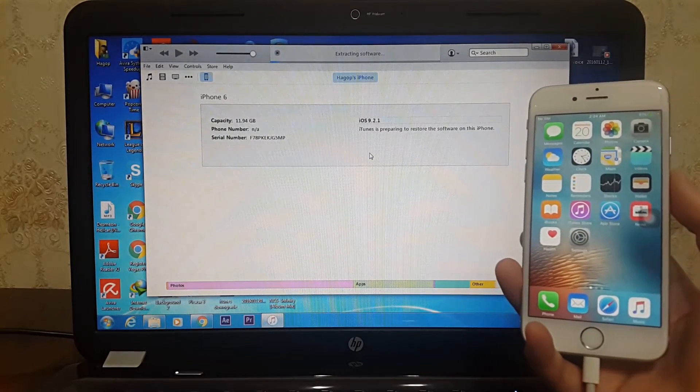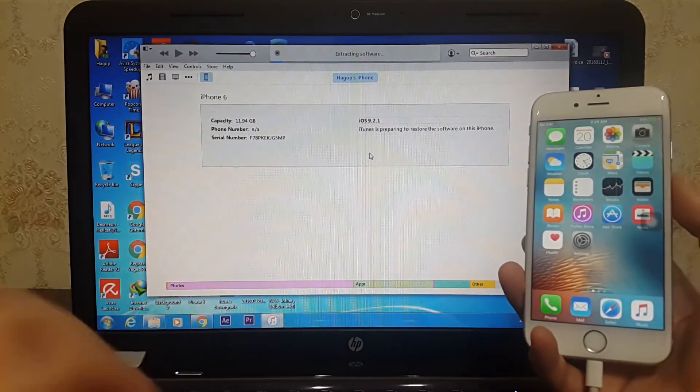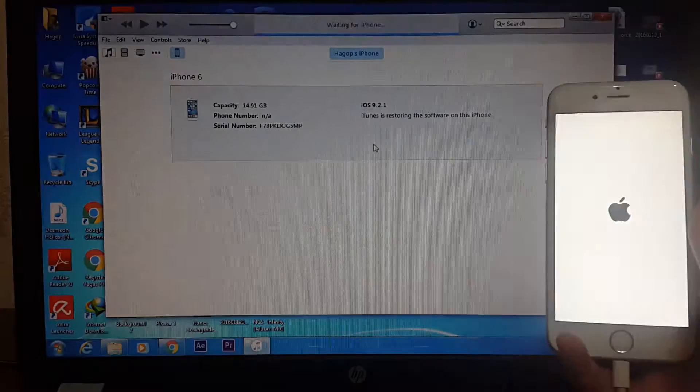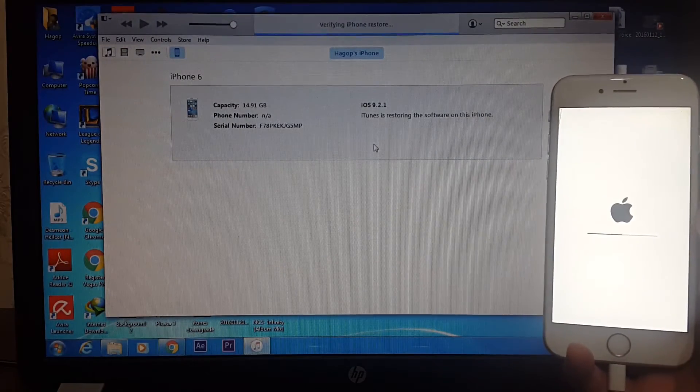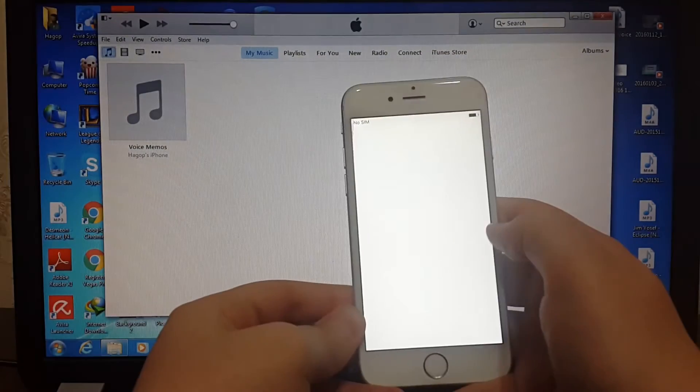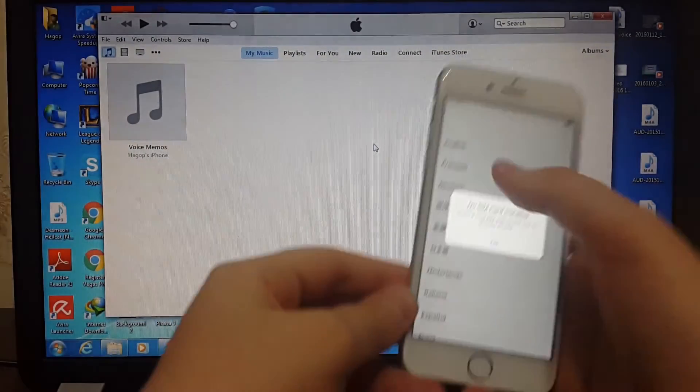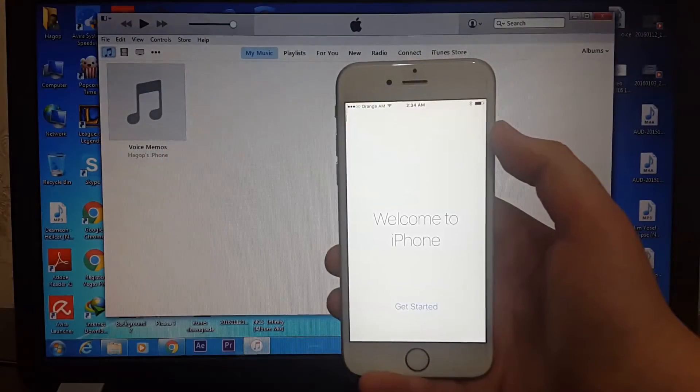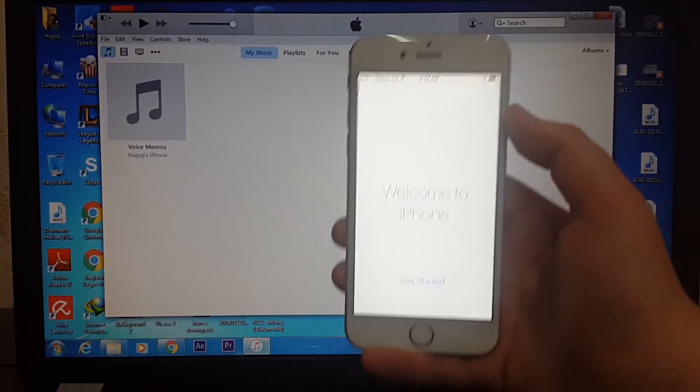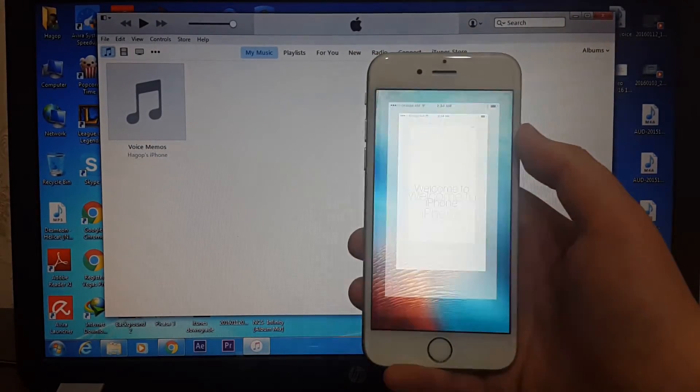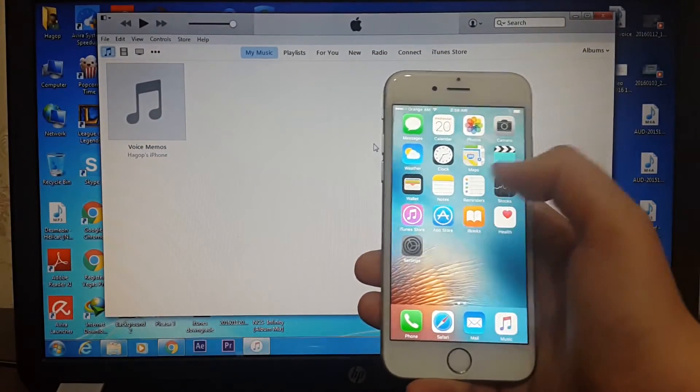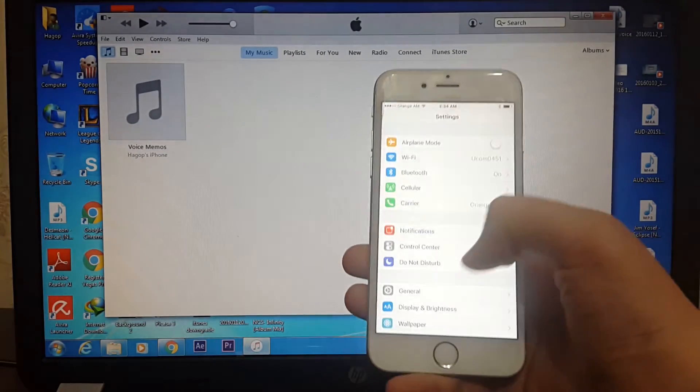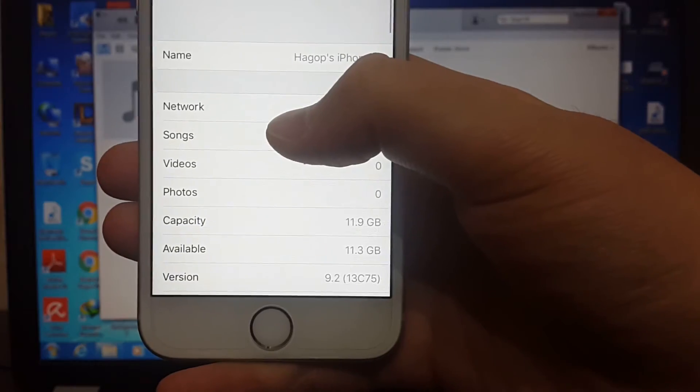I will set up my iPhone now. So we are basically done. I will go to the settings now to show you my iOS version. As you guys can see, iOS 9.2.